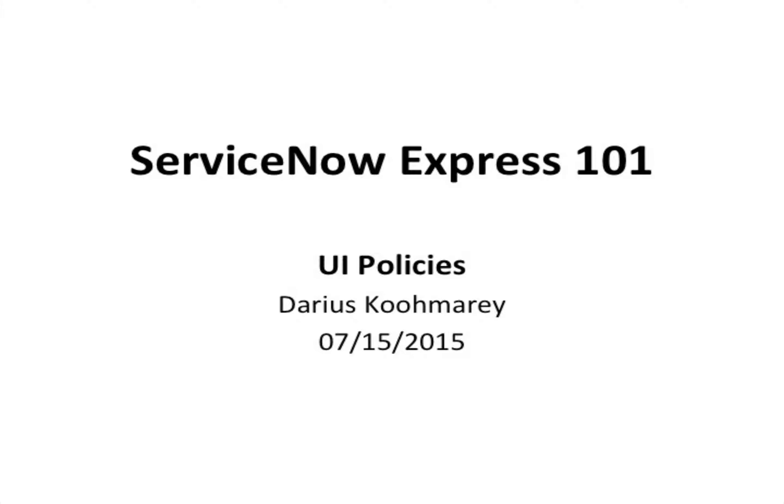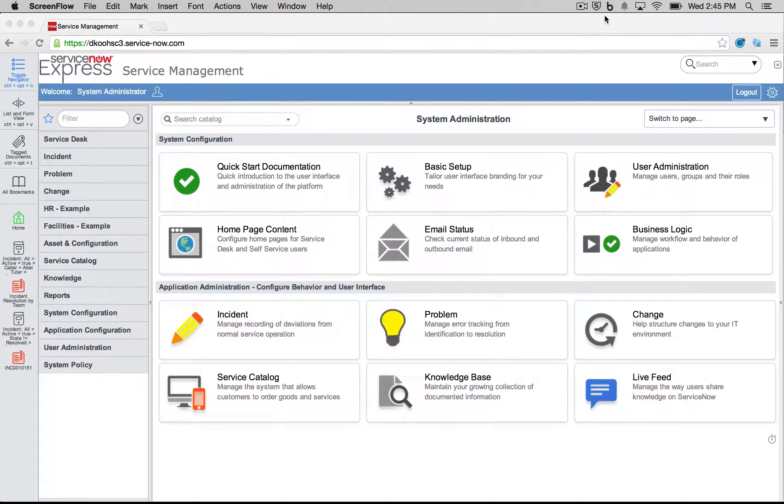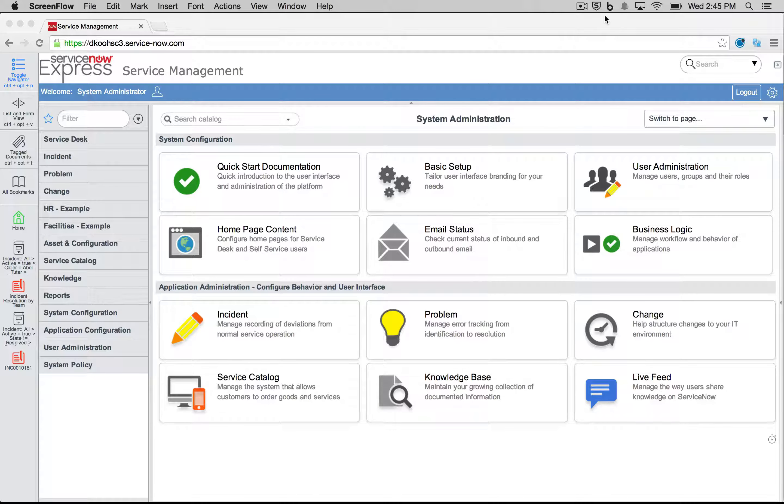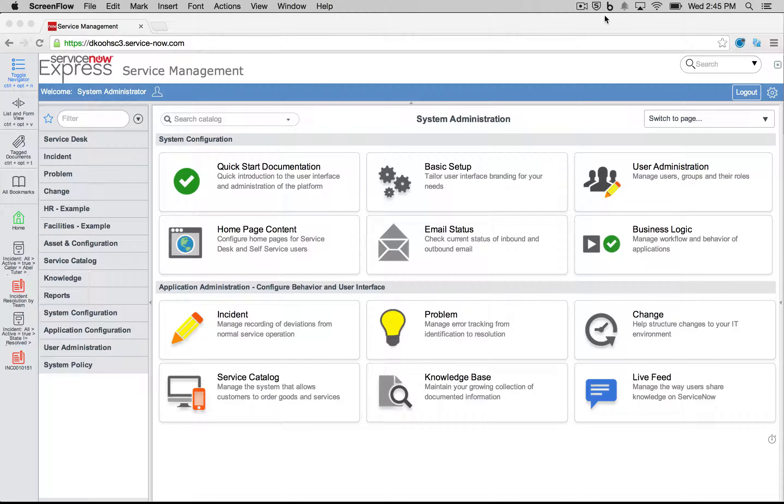Hello ladies and gentlemen, and welcome to another ServiceNow Express video blog post on the topic of UI policies. UI policies are used on forms and items when we fill out data to dynamically, based off of conditions, make certain other fields appear or disappear.